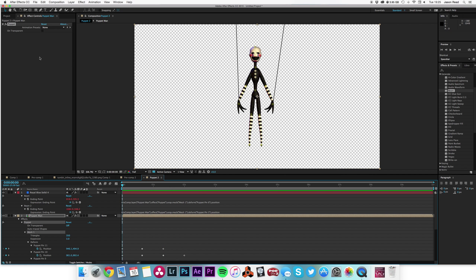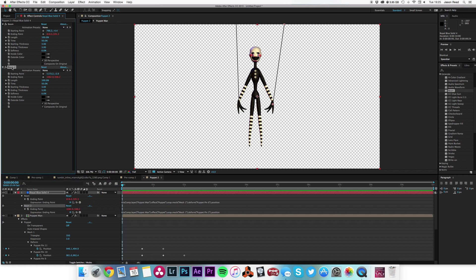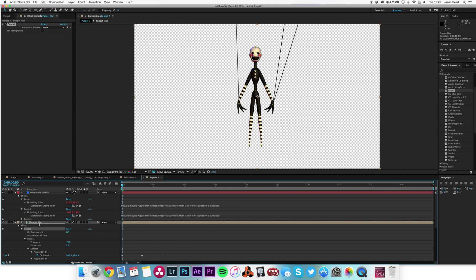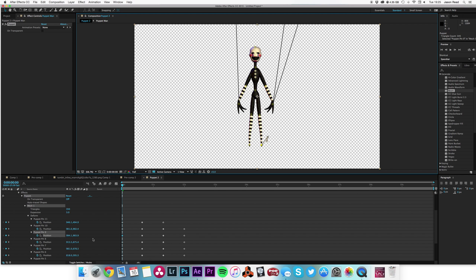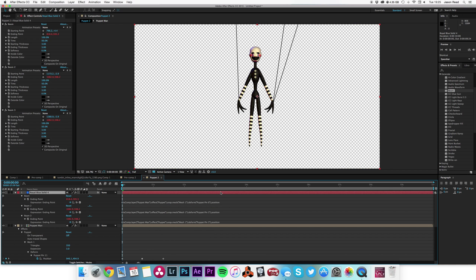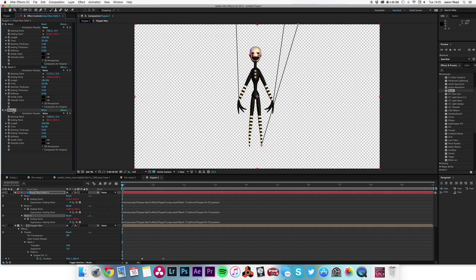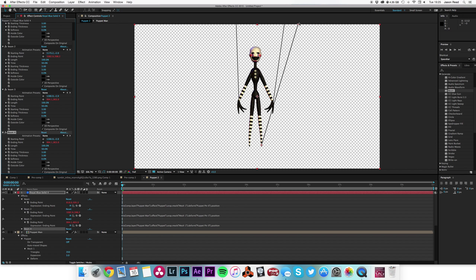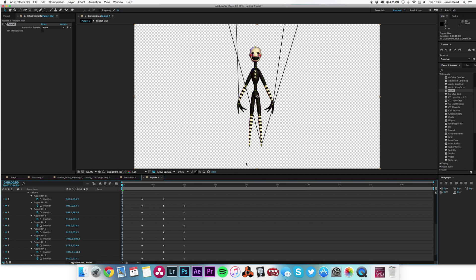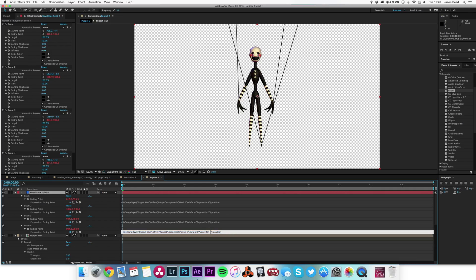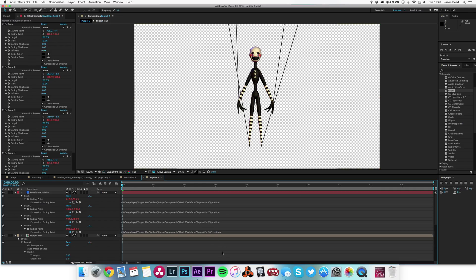I can just repeat this process again. Command D to duplicate, move the starting point to the next position, then click on Puppet Man to find out which pin it is — that one is Puppet Pin 9. I hit E E to show all my expressions and change that one to 9, so it's now attached there. Then Command D one more time, move that one over, click on Puppet Man — that one is 10 — hit E E again and change the final one to Puppet Pin 10. We've now got all four strings attached.